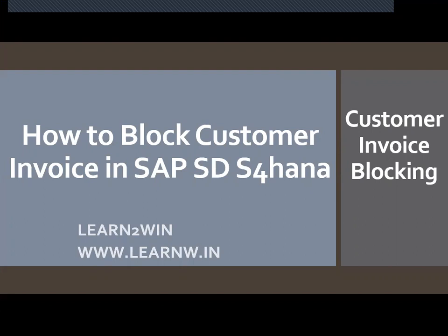Hello everybody, today we are going to see how to block customer invoice in SAP SD S4HANA.